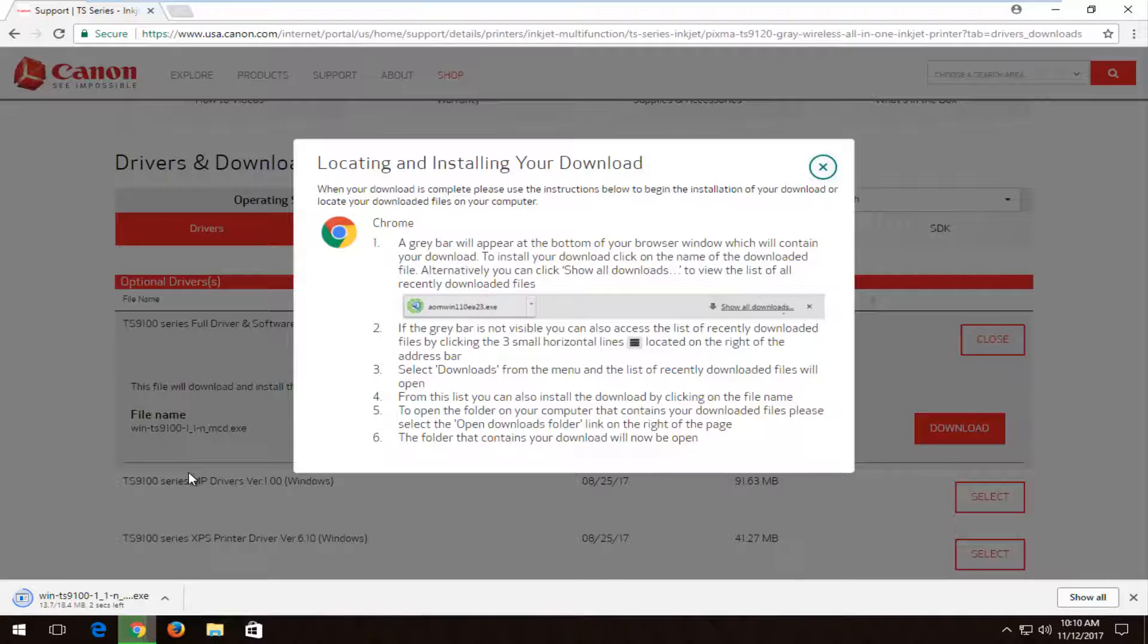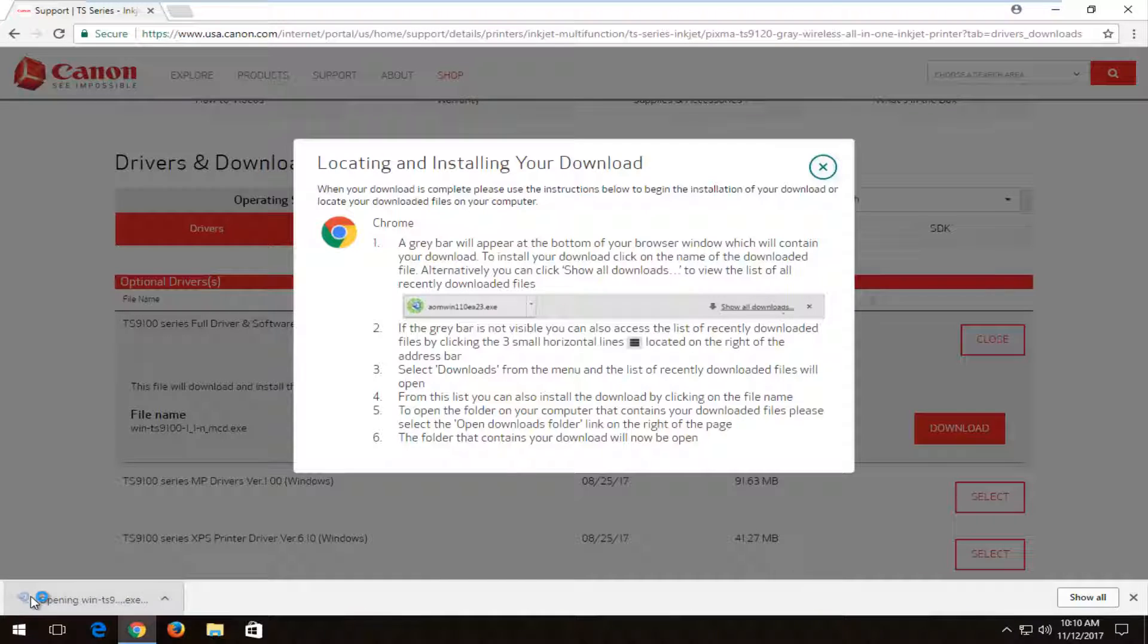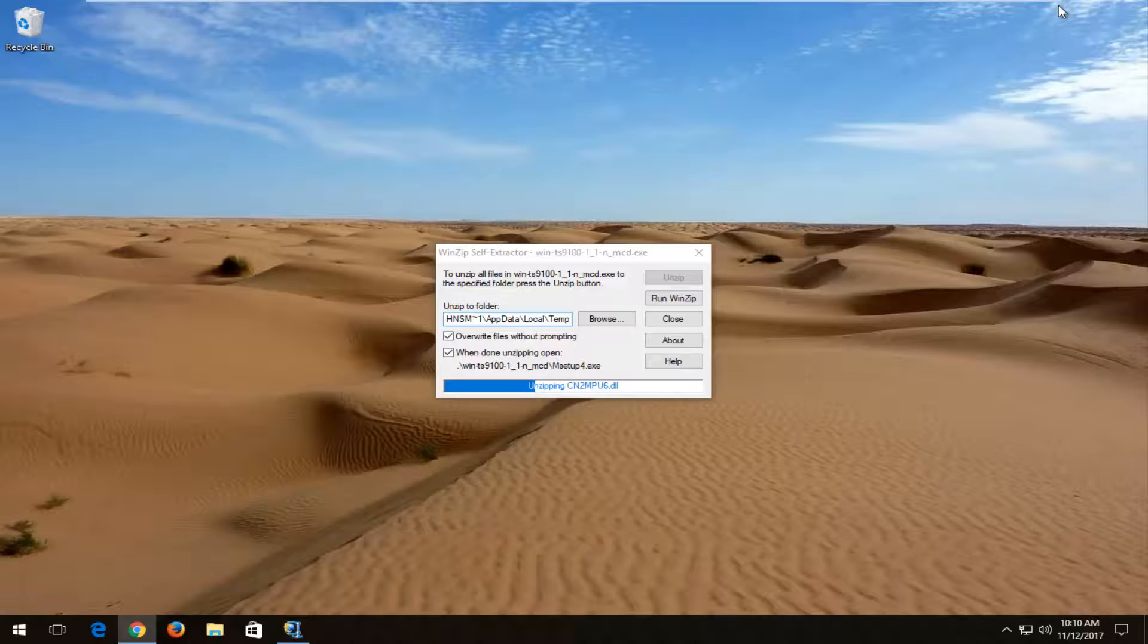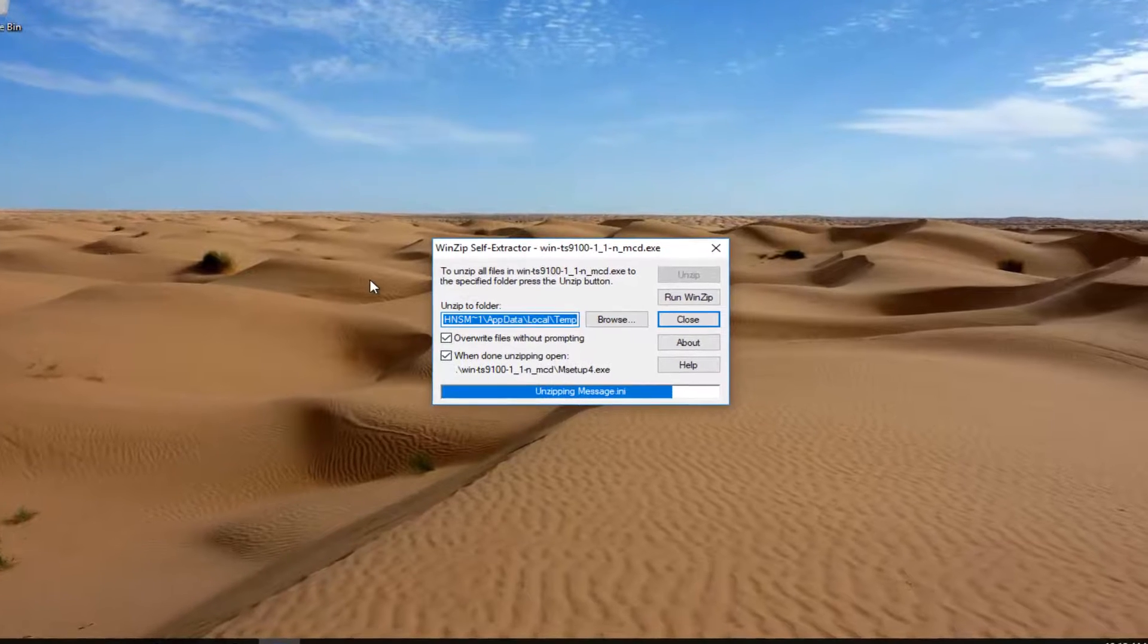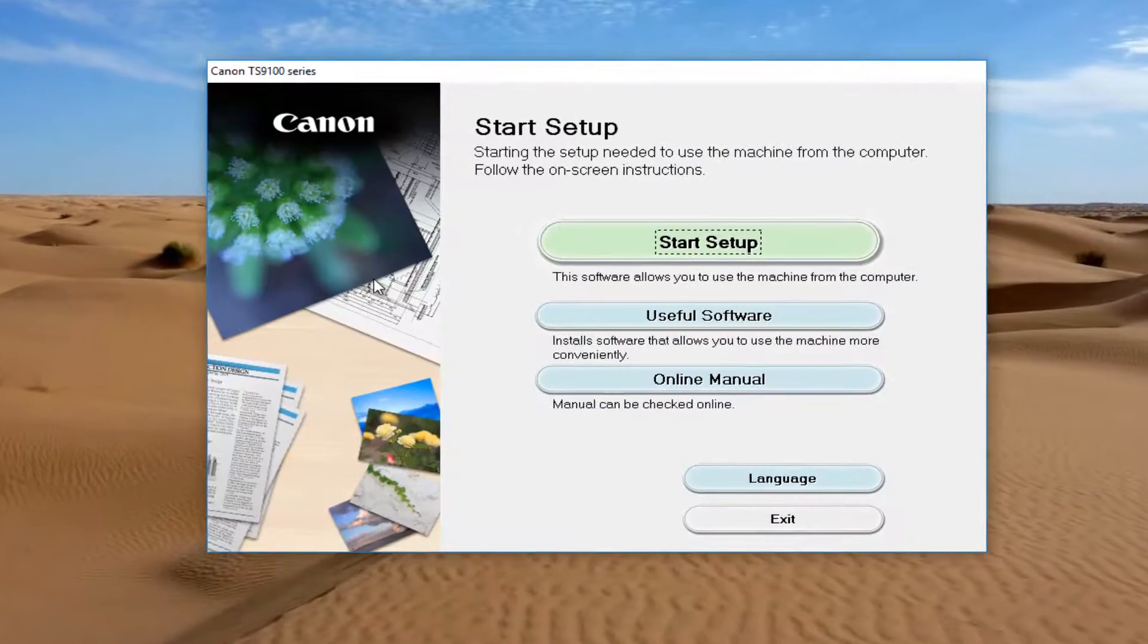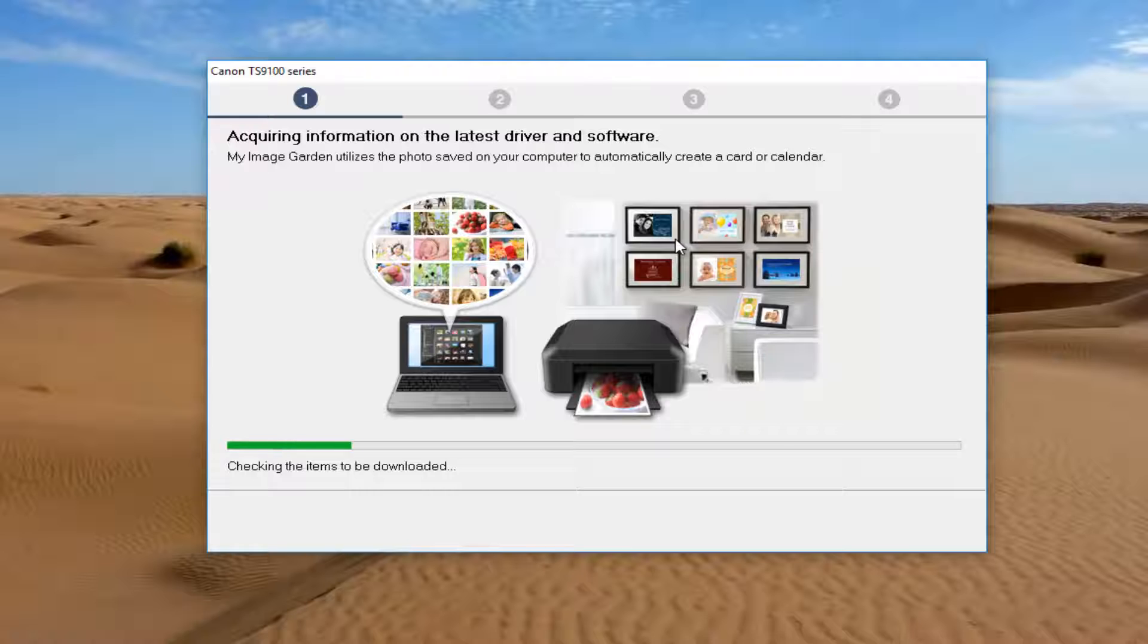Depending on what browser you're using, this appearance might look a little bit different. But once it's done downloading, you want to open it up like you would any normal program. And if you receive a user account control window, you want to select yes. You want to left click on the start setup button.